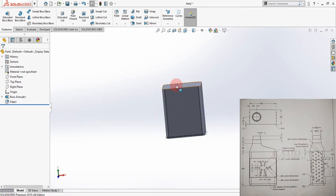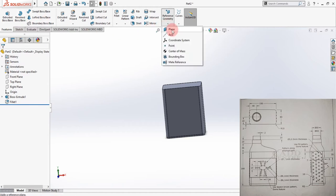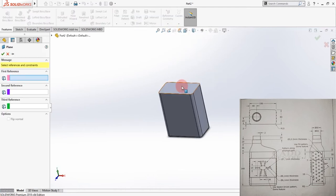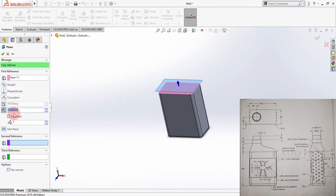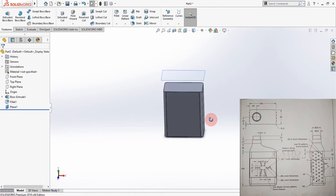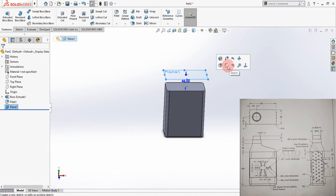The next step is to create a plane. Go to Features, select Reference Geometry, and under the drop-down select Plane. Select the top surface — it will ask you at which distance to place the plane. Enter 46 and click OK.